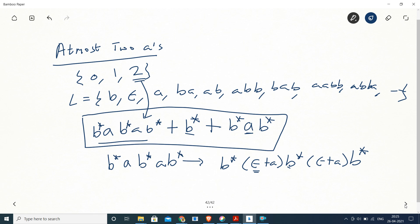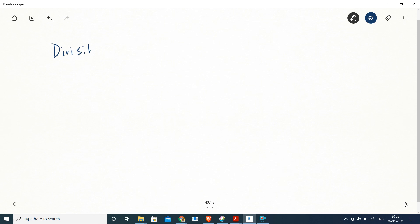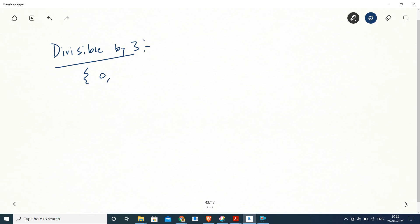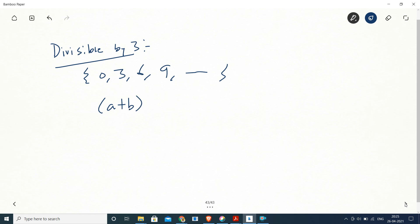Let's see another problem: the length of the string accepted should be divisible by three. What can the length be if divisible by three? It can be zero, three, six, nine — multiples of three. So each group of three characters can be any combination of A or B: (A|B)(A|B)(A|B), repeated any number of times.